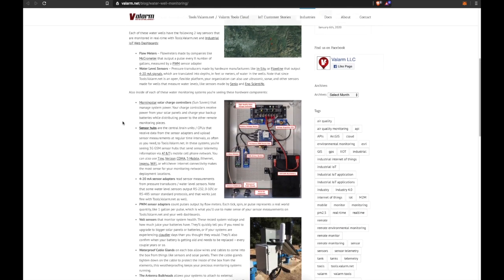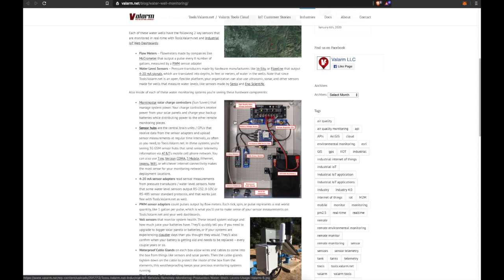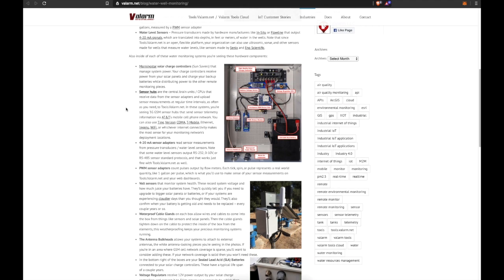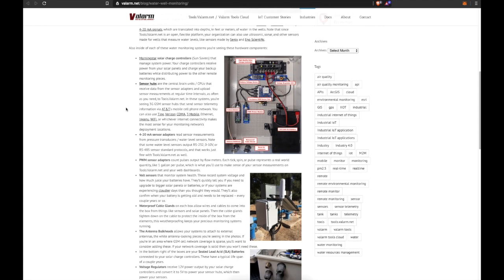Also inside of each of these water monitoring systems, you're seeing these hardware components. Morningstar solar charge controllers, SunSaver models, that manage system power. Your charge controllers receive power from your solar panels and charge your backup batteries to keep your systems alive at night or when there's no sun, like big clouds.